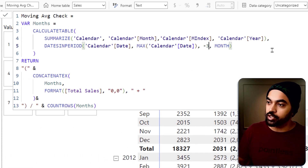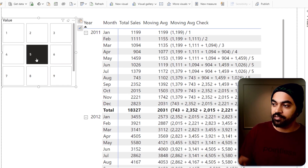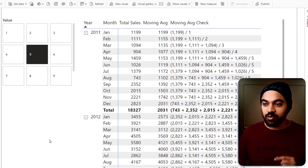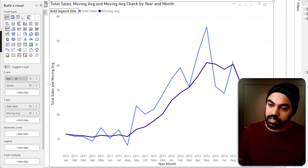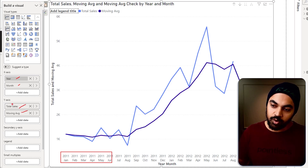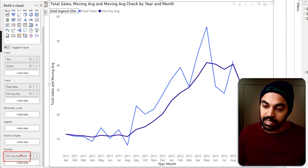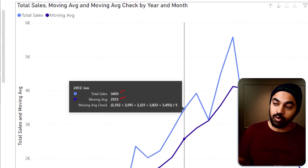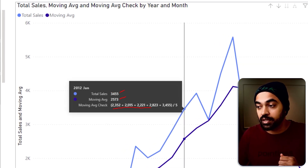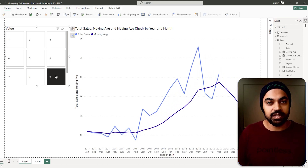With five selected we now see: one month, two months, three months, four months, five months — this looks fantastic. If we convert this into a line chart with year and month on the horizontal axis and total sales and moving average on the y-axis, it looks great. The moving average check is placed in tooltips. Now when the user hovers the mouse on any particular month, they see the sales, the moving average, and the check — showing exactly what numbers are feeding into the calculation. It looks pretty good. It works.